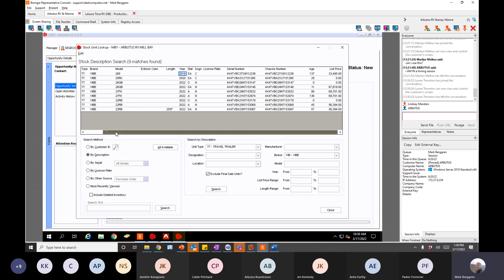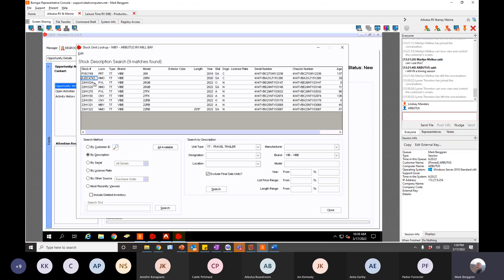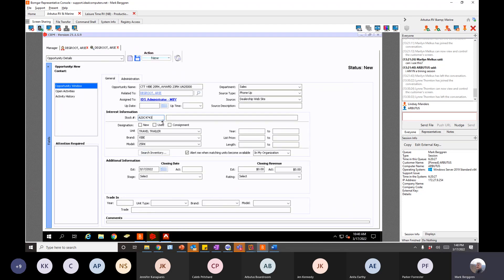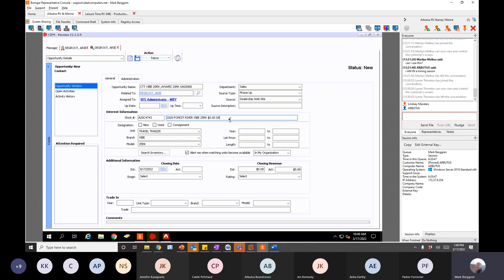Say the 25RK is the one they want — copy that stock number, close that screen, come back here and paste it in, and it will populate all the fine-line details. This unit shows 'SA' — sold available — so you can still create an opportunity but someone else has already taken a deposit. You can take a backup deposit and create a quote on it, but it will be in backup status. That's the 'Interested In' information. Now scroll down to additional information.